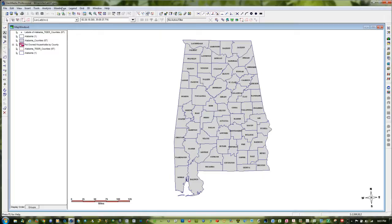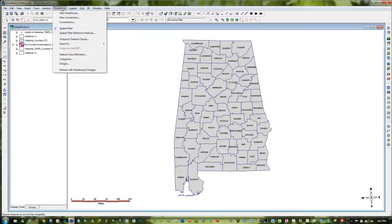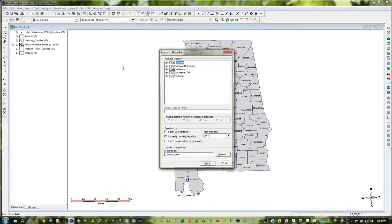First thing we're going to do is export. So we're going to go to Warehouse, Export To, and select Shapefile by left-clicking on Shapefile. The features I'm going to export are the features that are in Alabama UTM. I have two features in there — Alabama Counties and a boundary — so I'm going to check both of them. And we're going to export 3D coordinates as well, although in this particular application that's not going to matter.